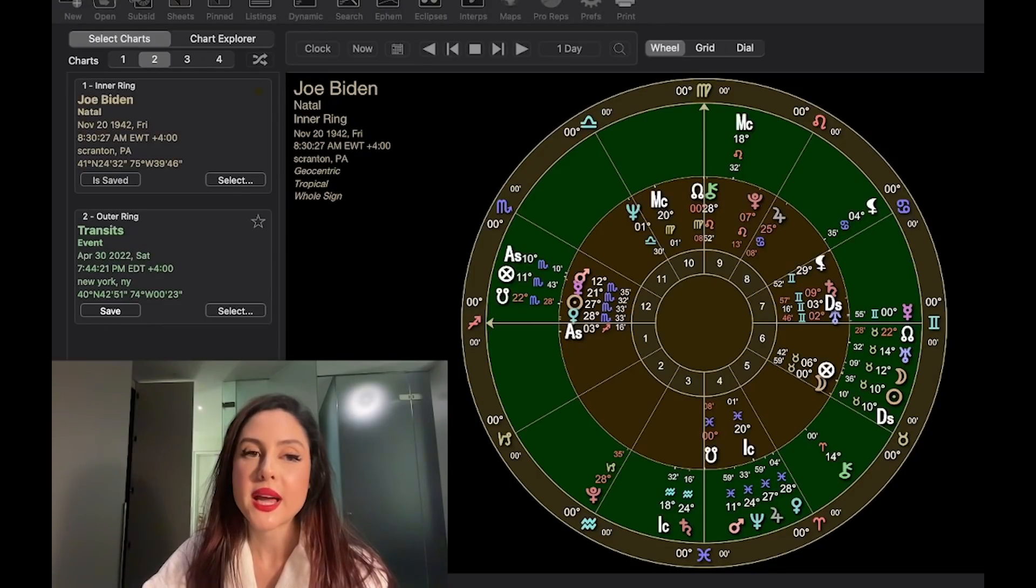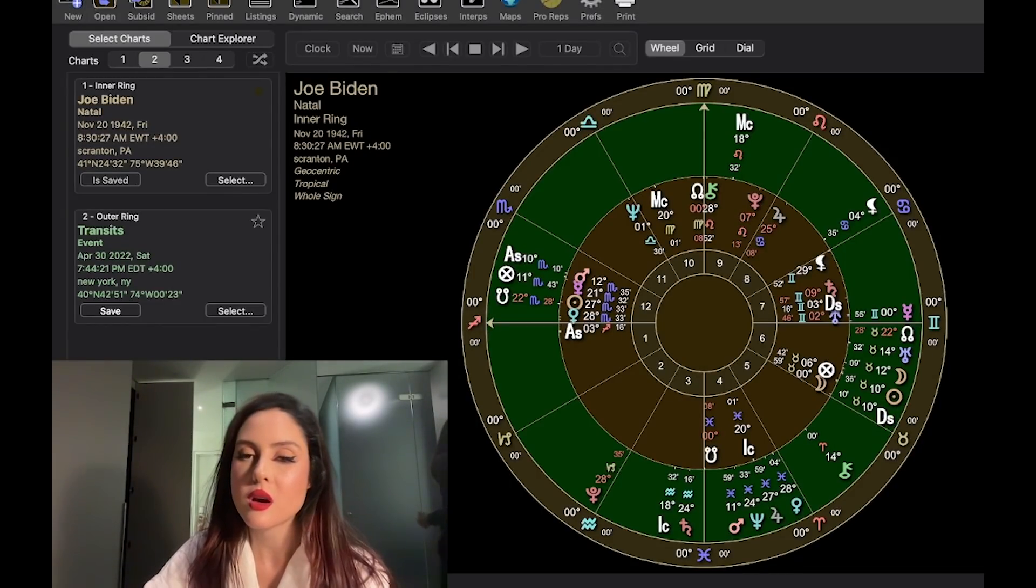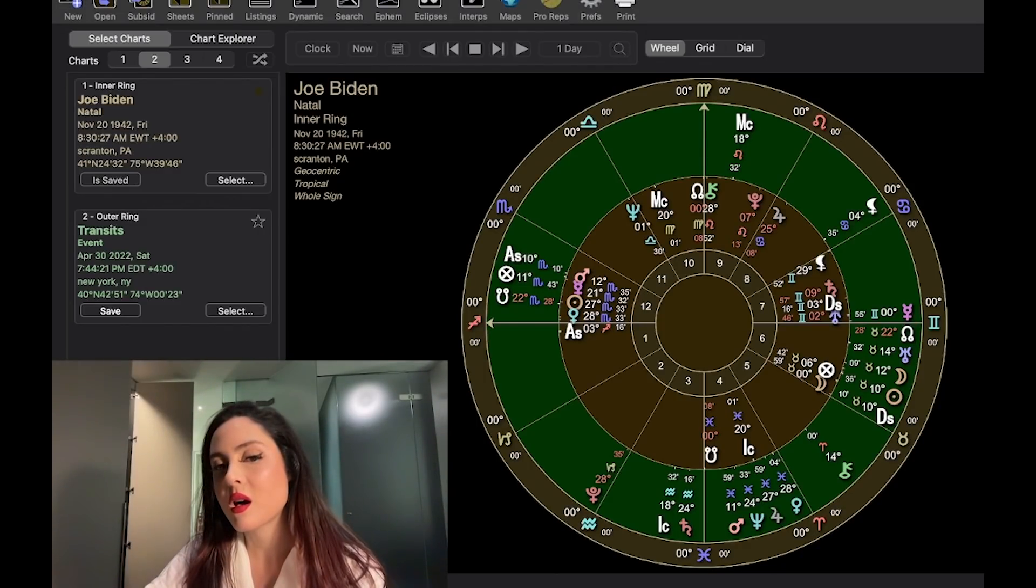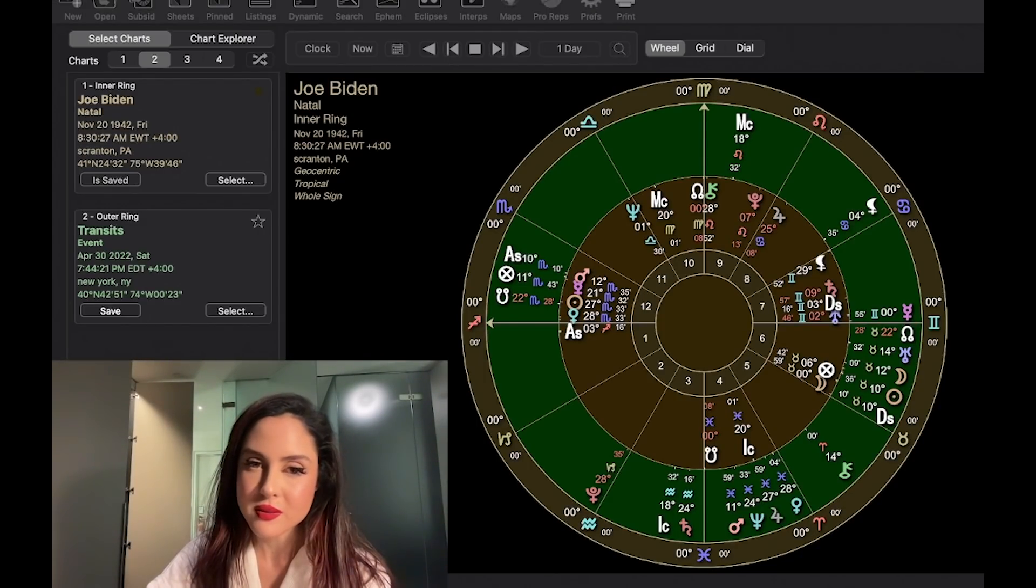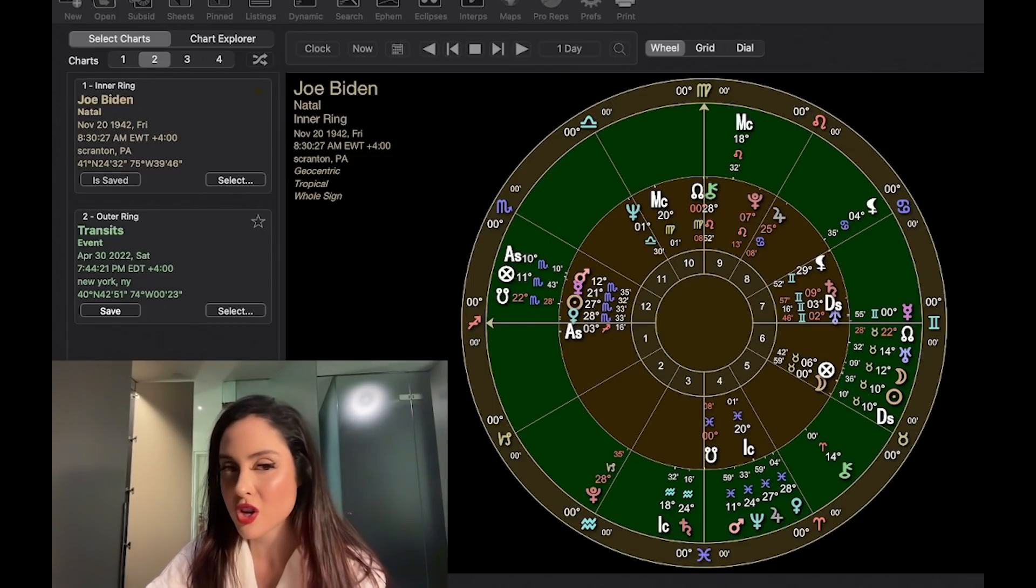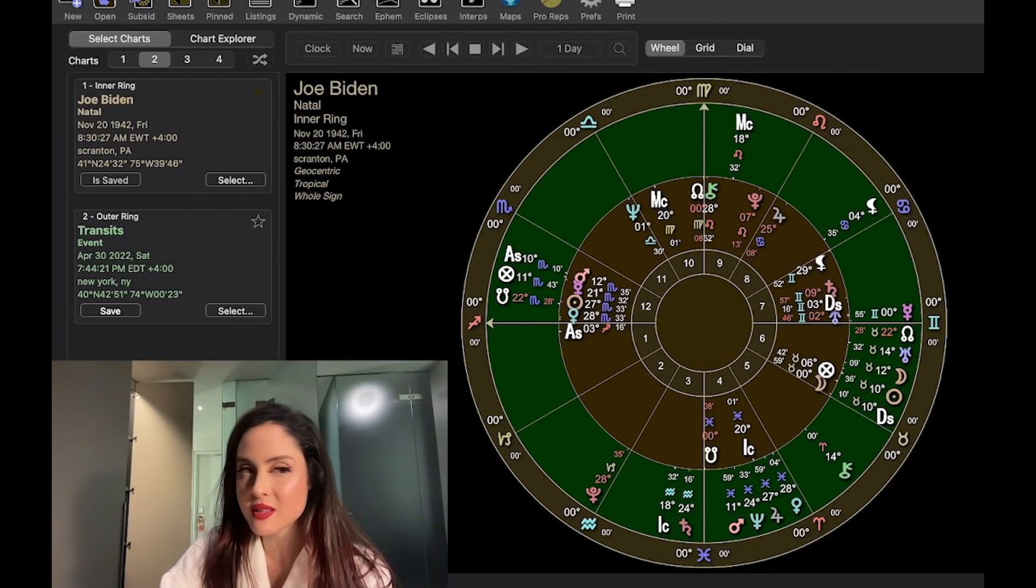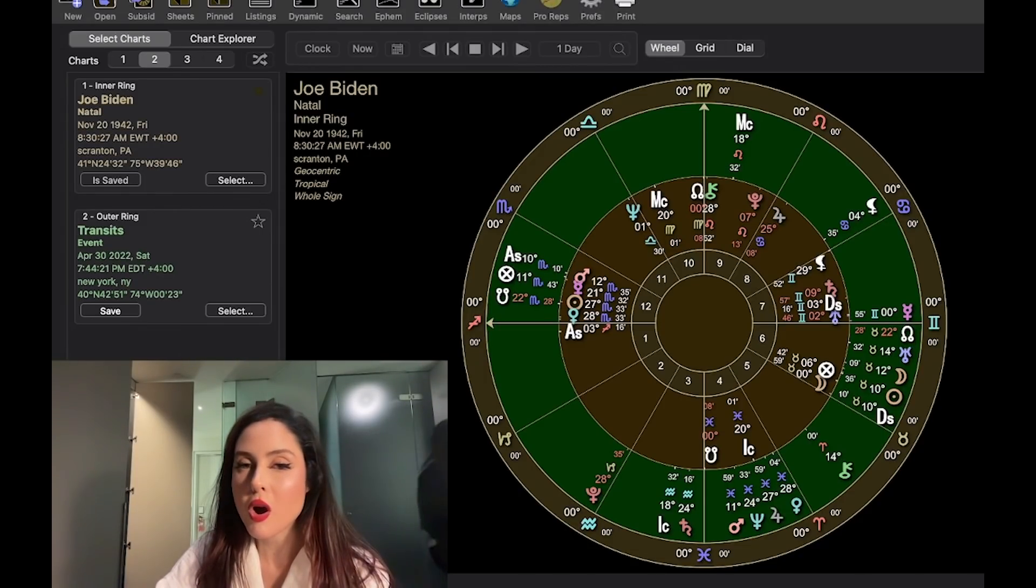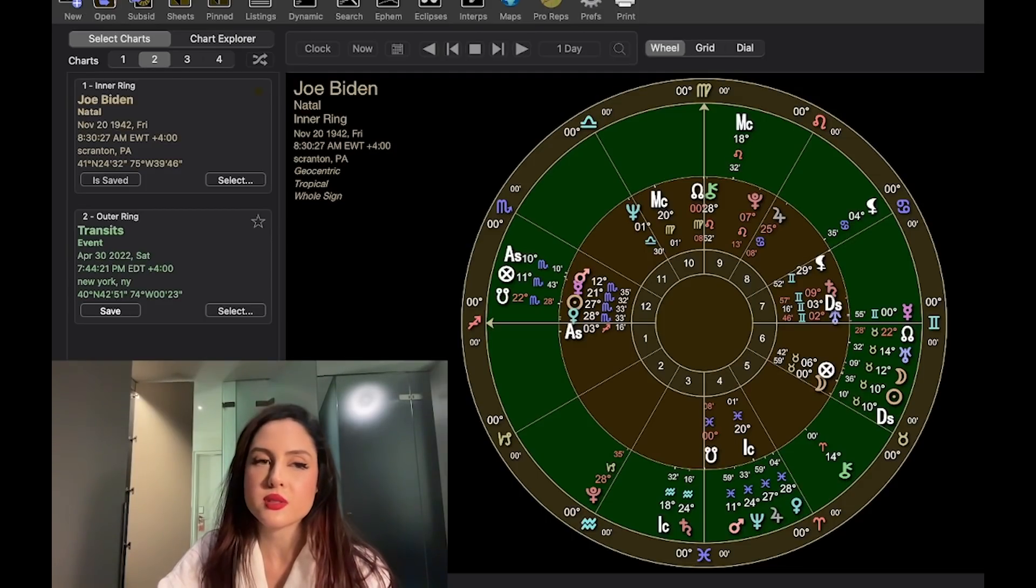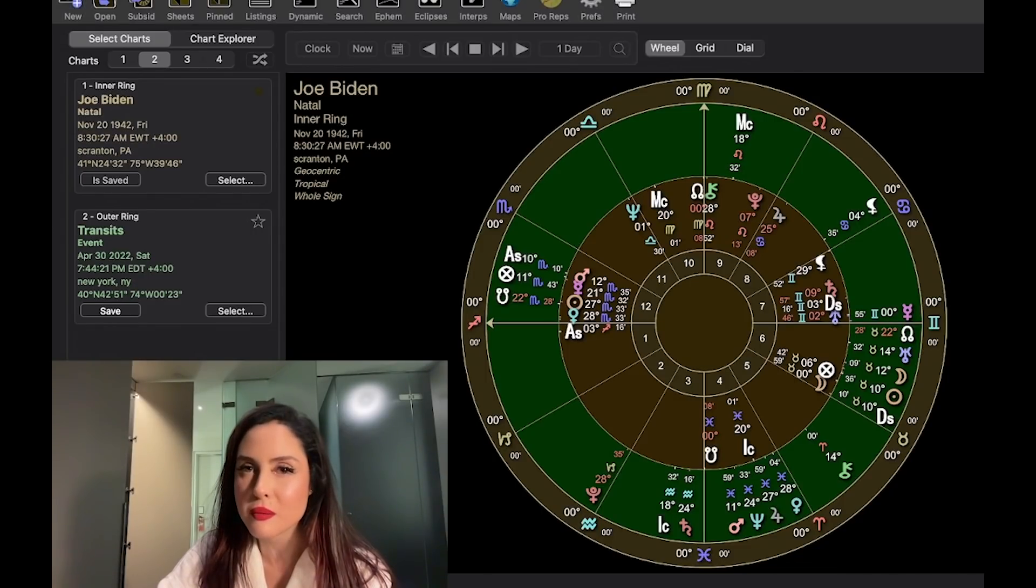For Biden, this eclipse is in his sixth house of co-workers or health issues. So I am, this could be a health scare for him of something chronic that is flaring up or something long-term that's revealed or really inflamed during this time. However, with it close to his lot of fortune, I think he's fine. Mars is trining his natal Mars during this time pretty closely. I don't see this being the worst case for him. It's intense, but it's not terrible.